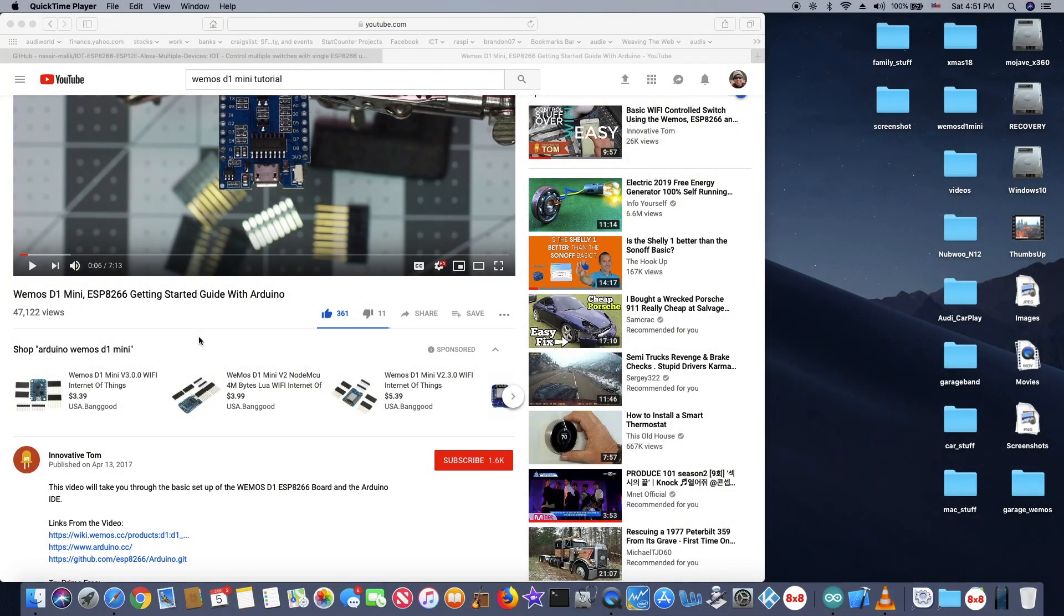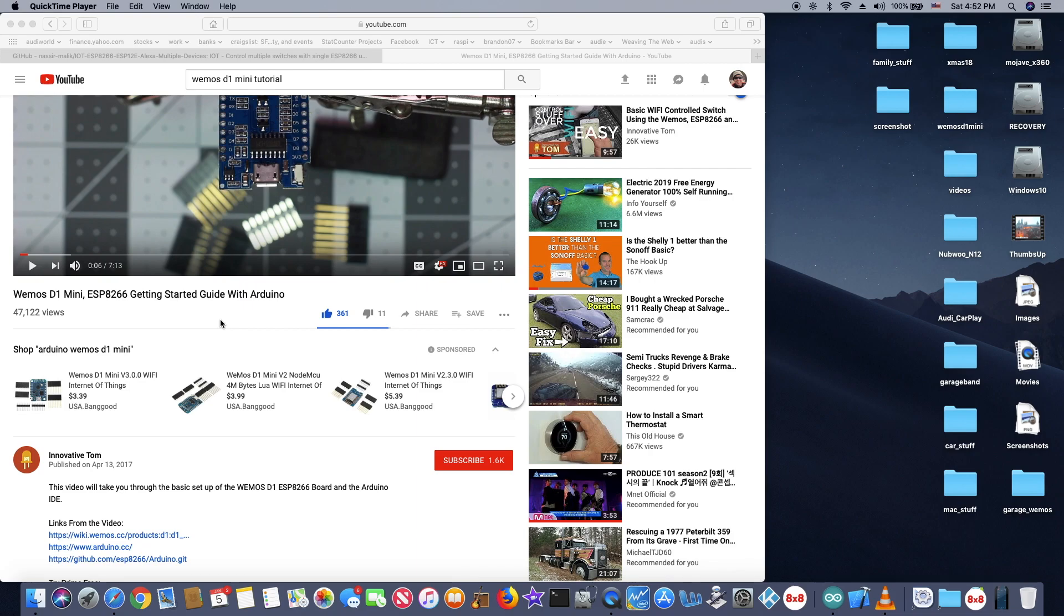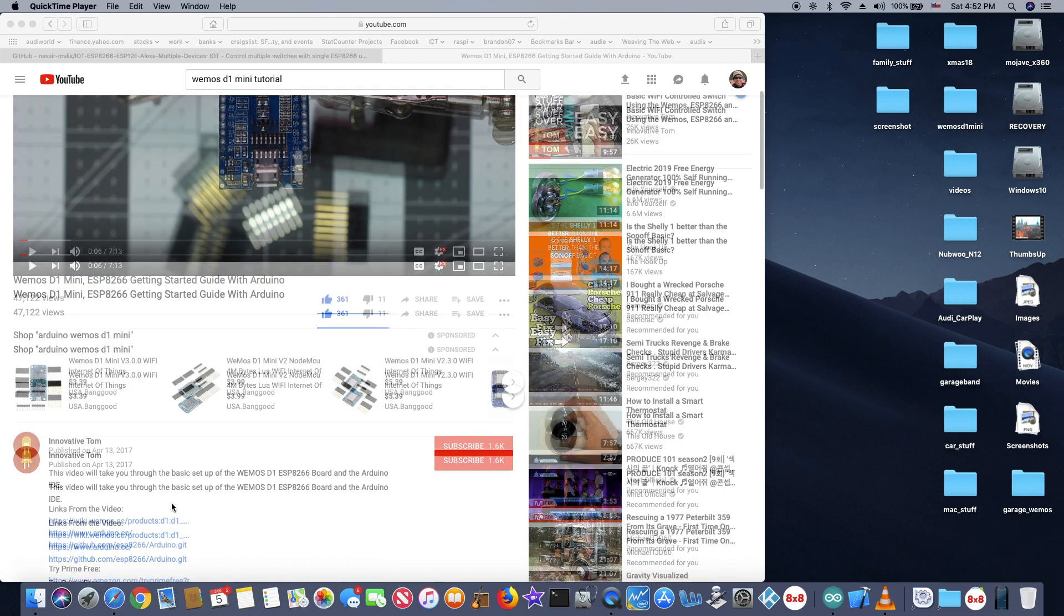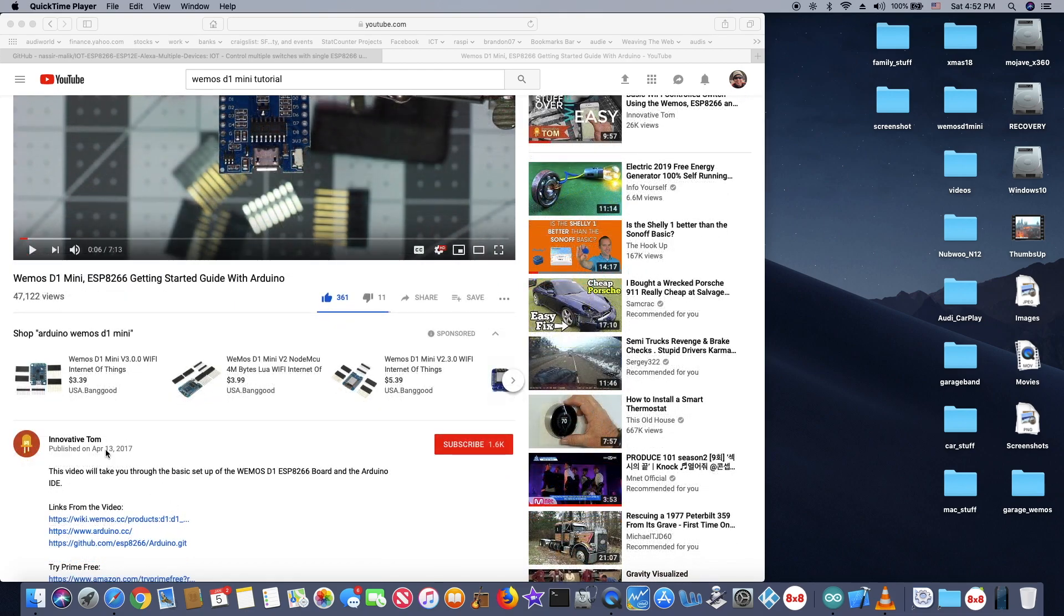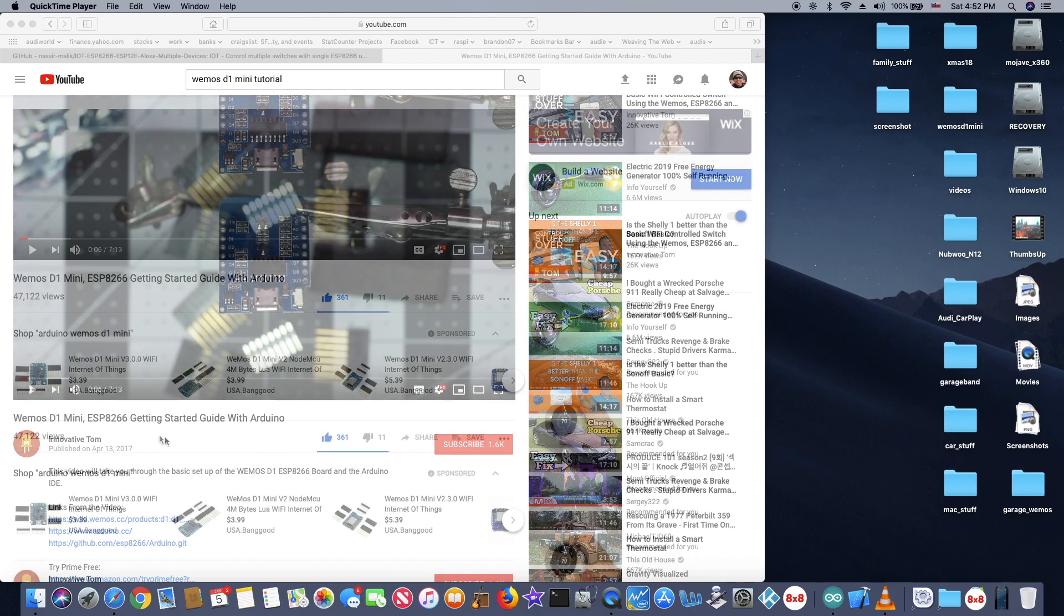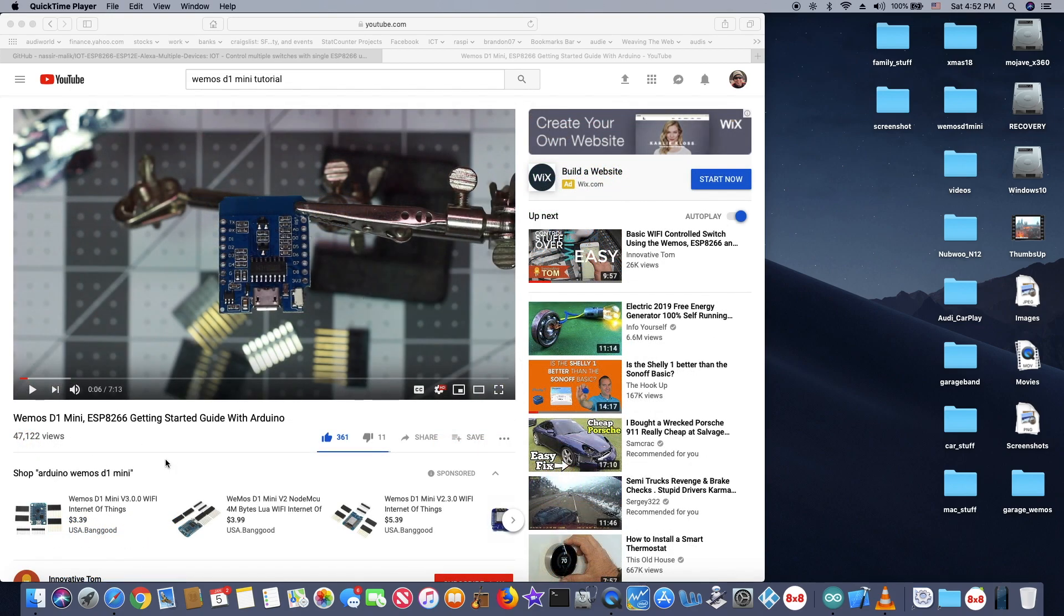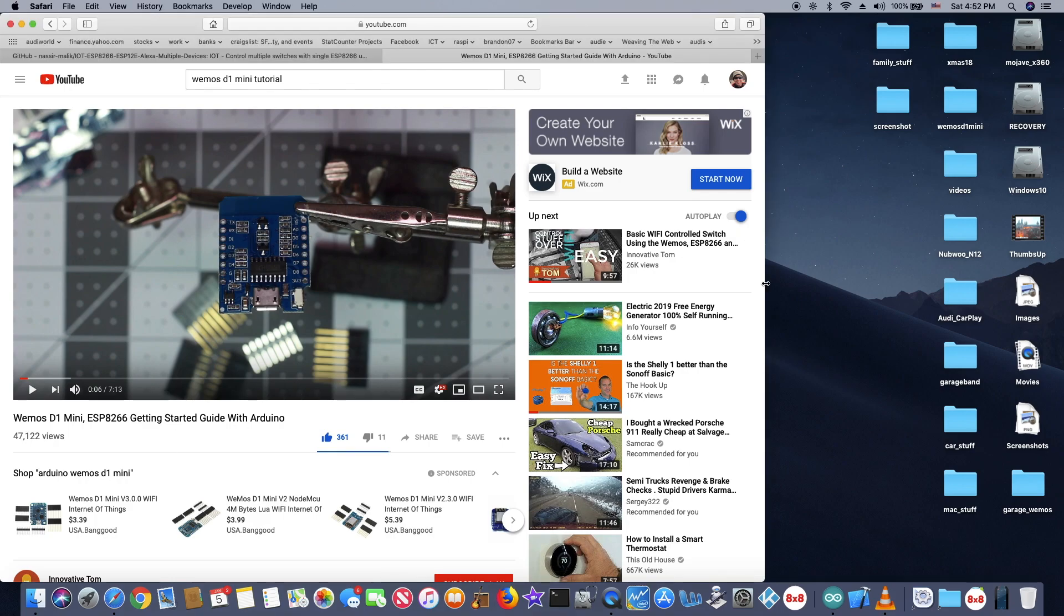I made my WeMos D1 Mini to work with Alexa. There are so many tutorials out there, YouTube videos that are so good on setting up these, so I'm not going to go through it again. The best one I've seen so far is from Innovative Tom published on April 13, 2017. And you can get it started. So this one is doing with Windows.